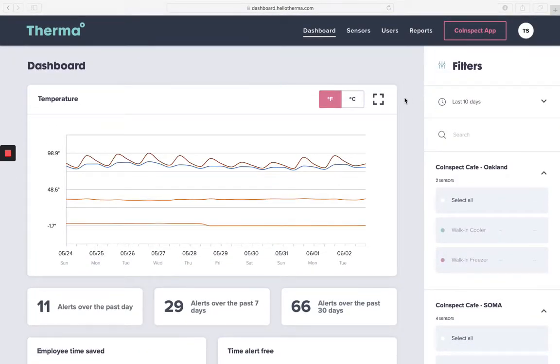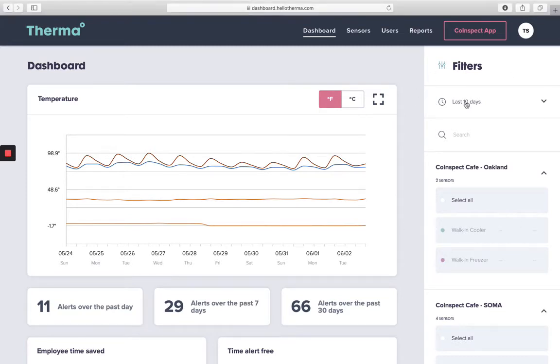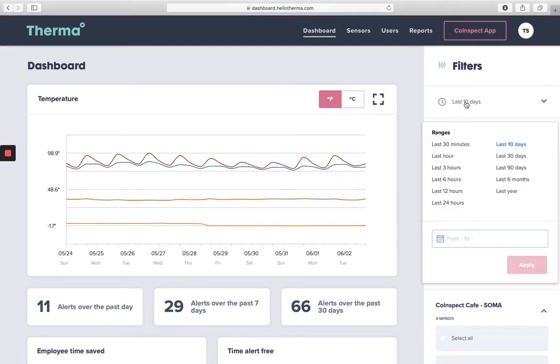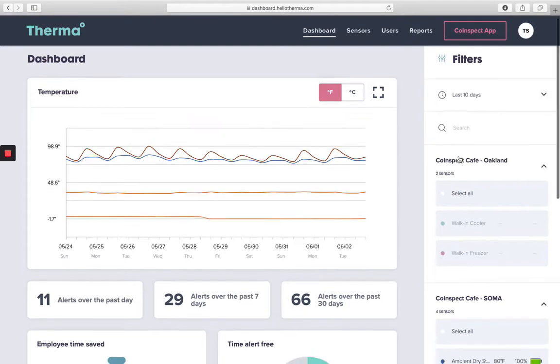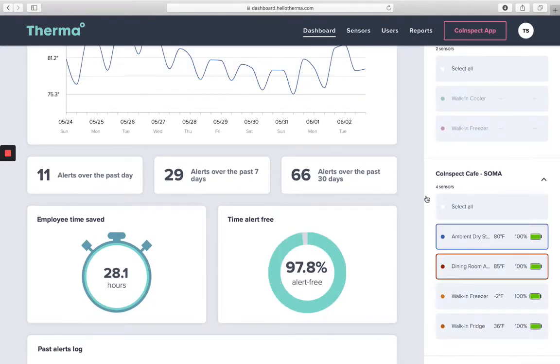Your graph's default view shows all enabled sensors in your Therma network for the last 10 days, unless viewing permissions have been restricted through the use of teams by a site administrator. You can manipulate what shows up on your graph by adjusting the inputs in your filters section. You can change the time period as well as select specific sensors to display.